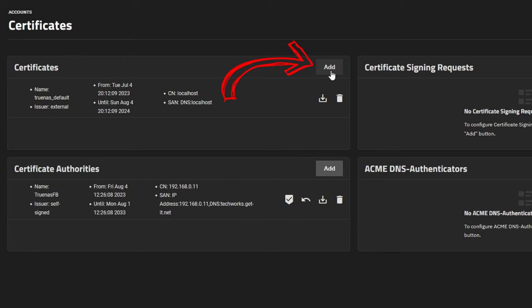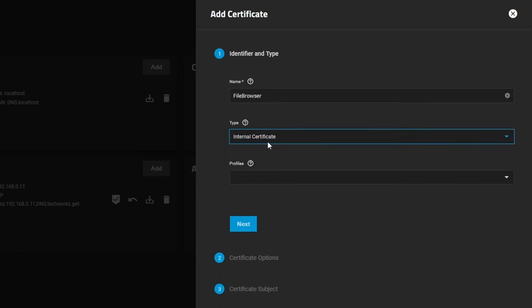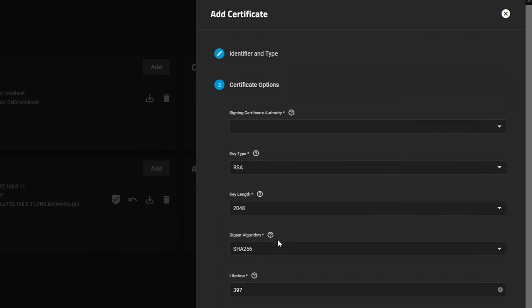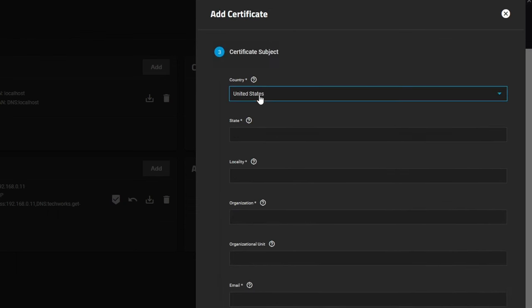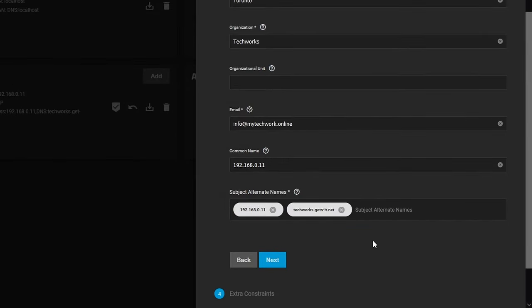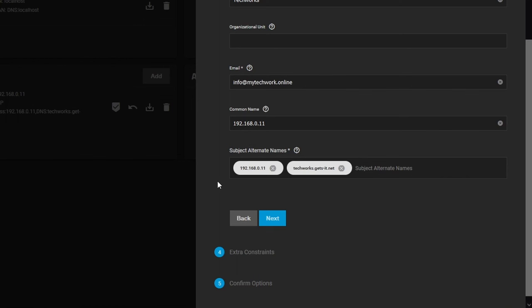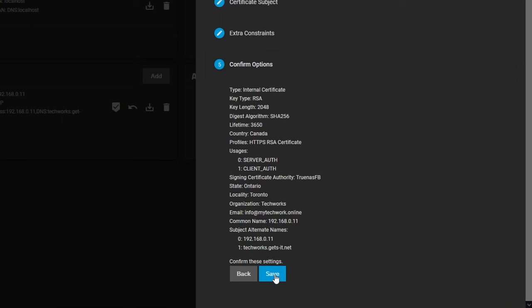Now we have a Certificate Authority. We can download this CA file so that our web browser can authenticate the certificate without a warning — we'll show that afterwards. Now let's create the certificate that the File Browser app will use. Click Add, name it 'File Browser', set it as an internal certificate, profile as HTTPS RSA, signing authority as TrueNAS FB, set 3650 days to match the CA, and complete your information with the same address details so the certificate is valid for those addresses.